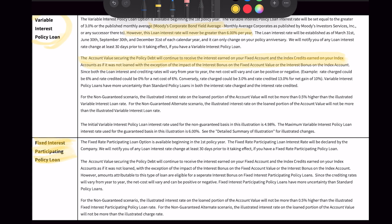If we want the fixed loan on this particular policy, we've got this fixed interest participating loan — and this one is especially interesting because it's not really a fixed rate. The fixed rate participating loan interest rate will be declared by the company. We will notify you of any loan interest rate change at least 30 days prior to it taking effect. If it's a fixed rate participating policy loan, why would they ever need to notify me that they're changing the rate? That is not a fixed rate — that's a variable rate.